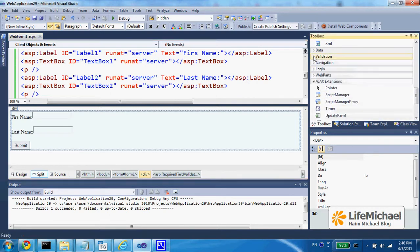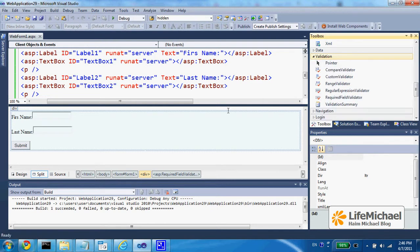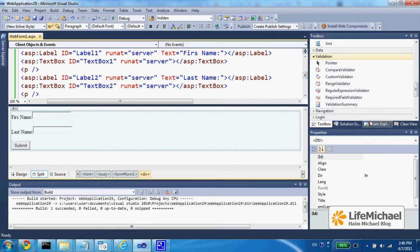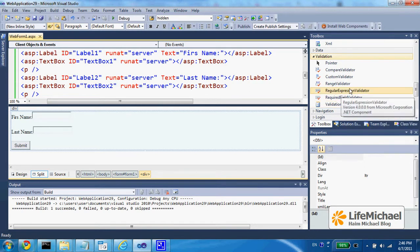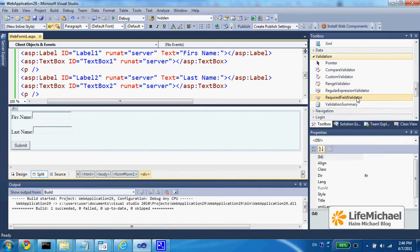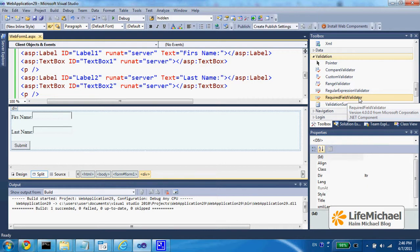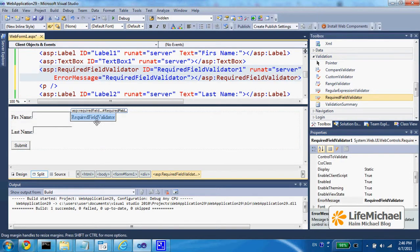One of the available controls within the validation category. So, I just double click the required field validator control, and now I configure it.